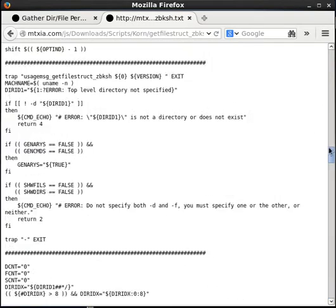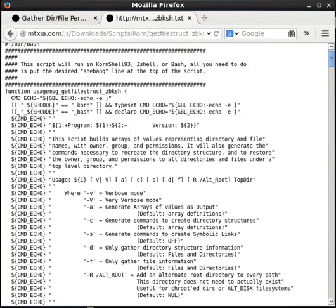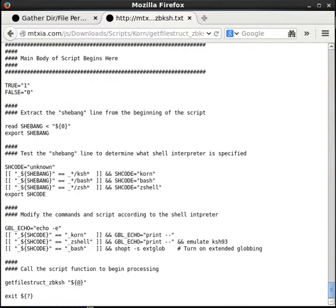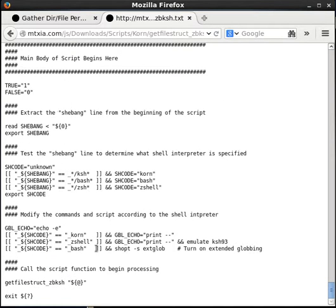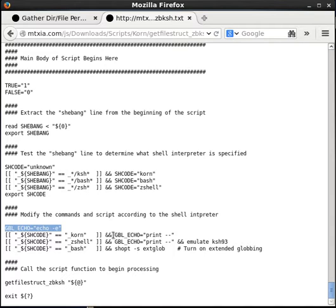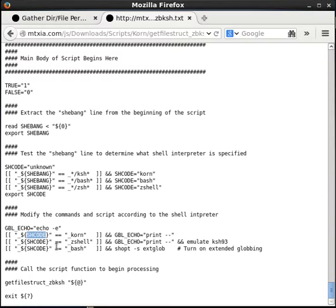If you look at this example code and scroll back up to the top, you'll see a variable called cmd_echo — I'm calling that the command echo variable. The command echo variable contains either the echo command for Bash or the print command for Korn Shell. Let's see where that's defined. Here's the main body of the script — everything above this point is functions. We're defining a variable called GBL_echo, or global echo, and by default it's set to 'echo -e'.